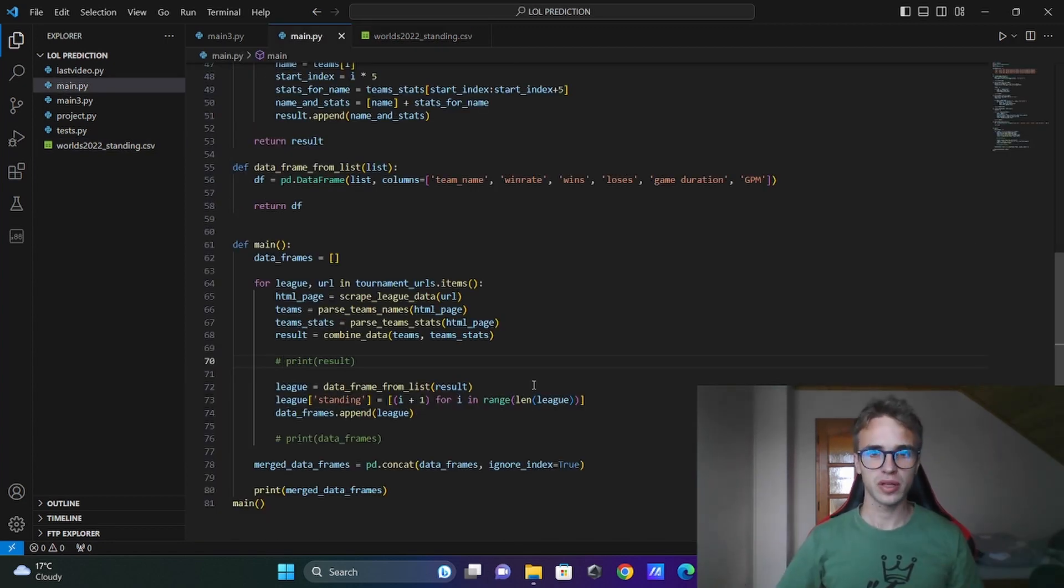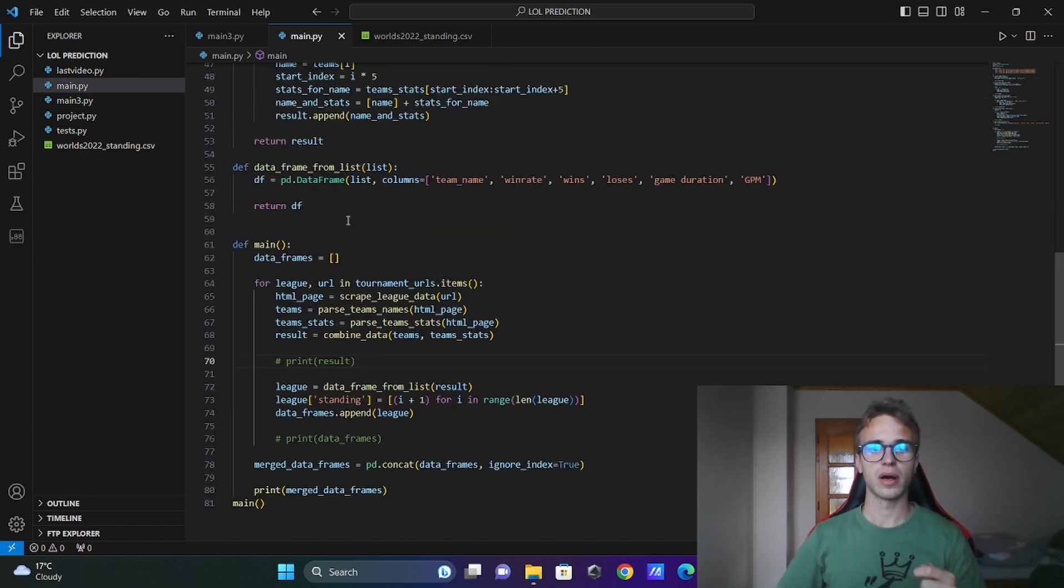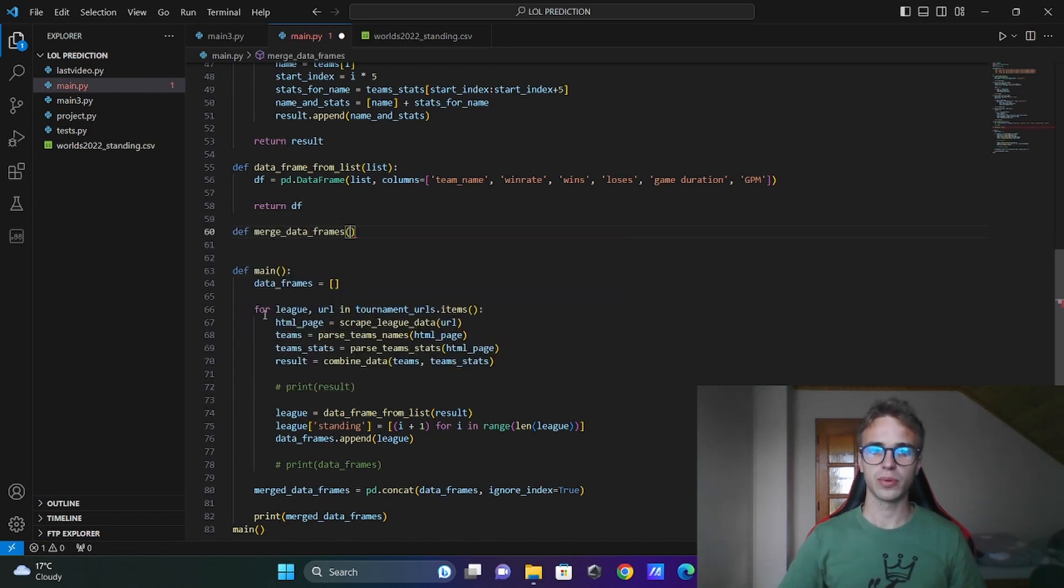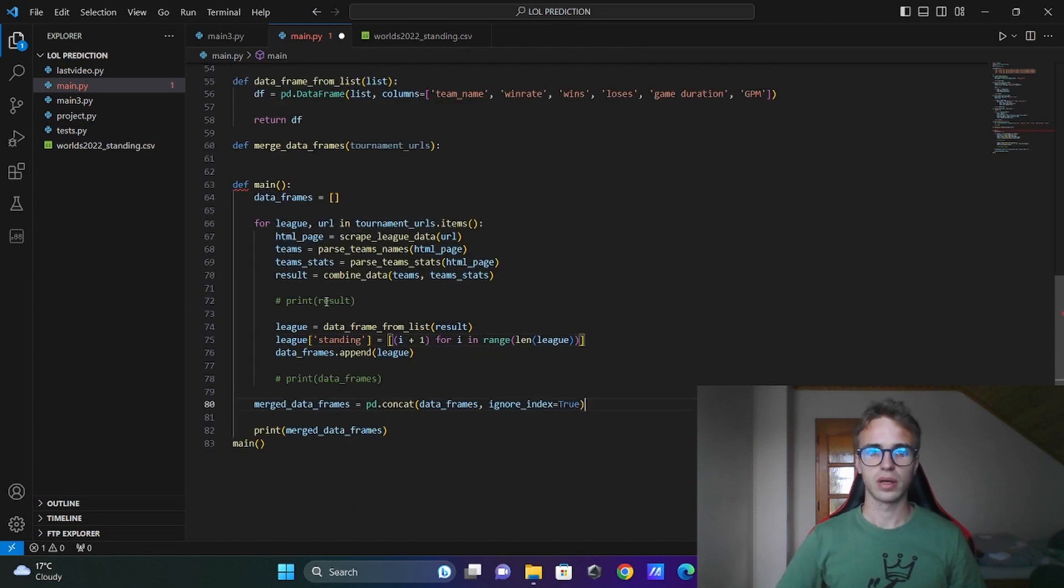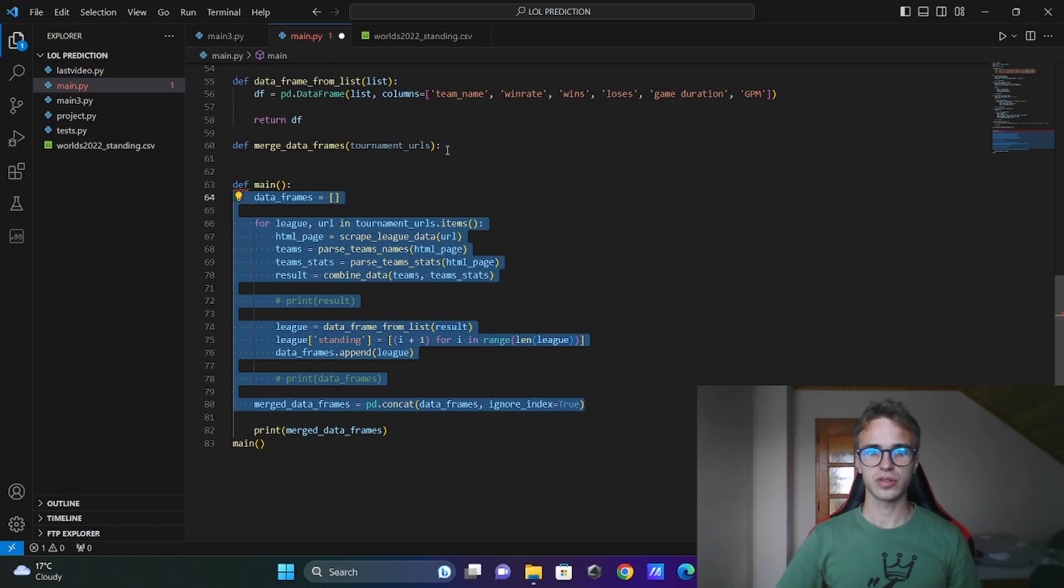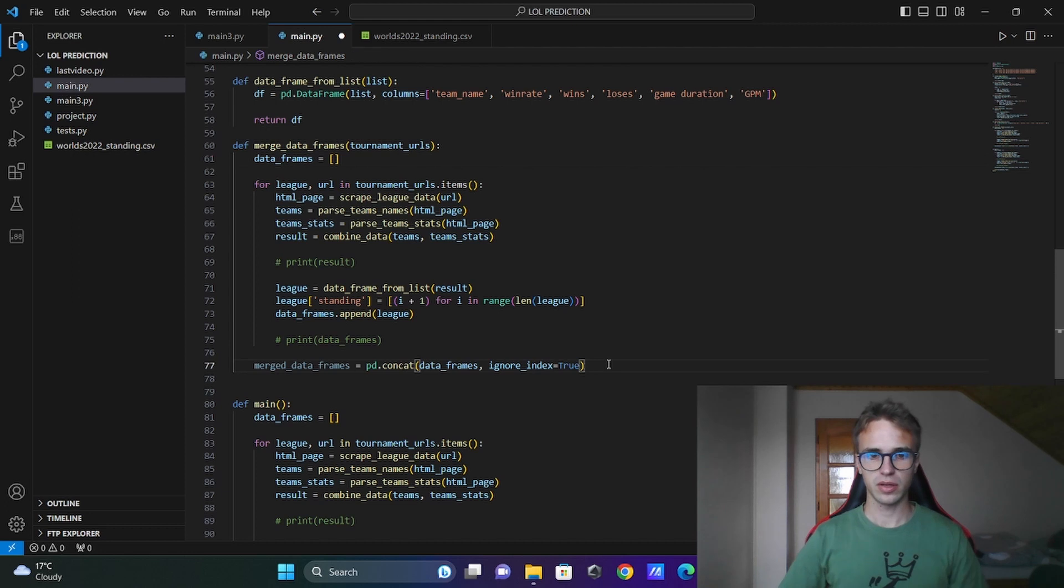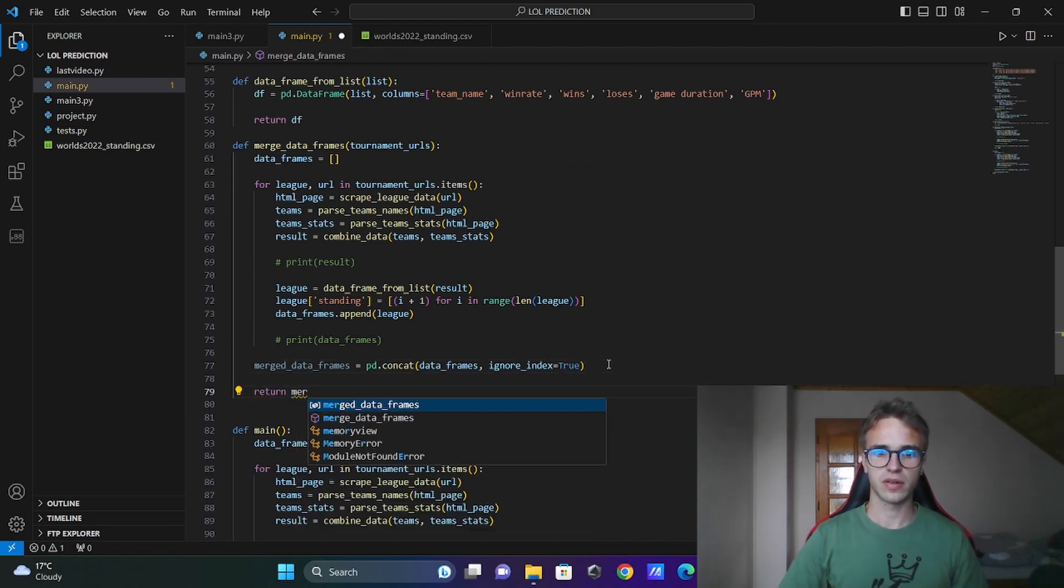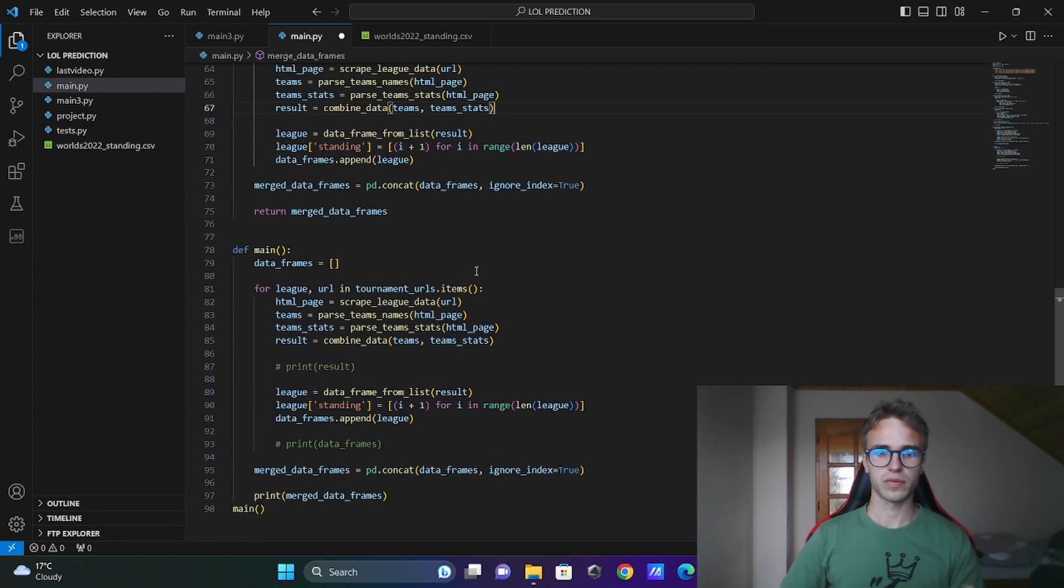Quickly before doing that I don't want to have this much code in the main function. I will define next function merge dataframes with input of this dictionary. Tournament urls. And copy the whole main function here. Little adjustments. Like this. And return the merged dataframes. Clean this. Also clean this. Now we have this. You can delete this.